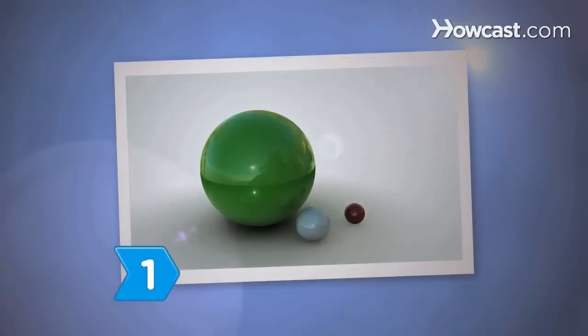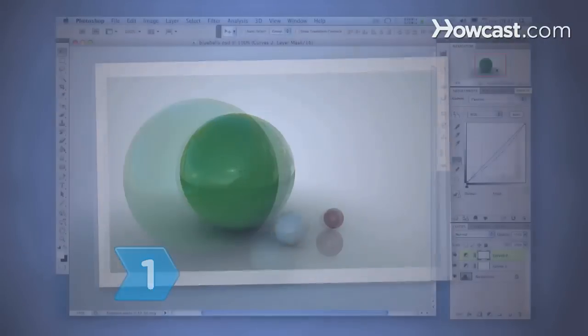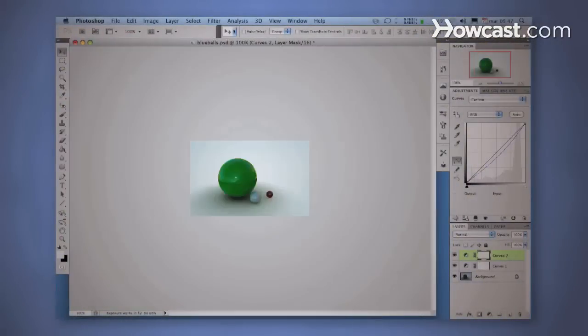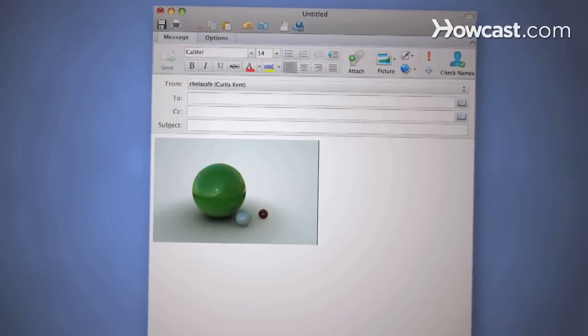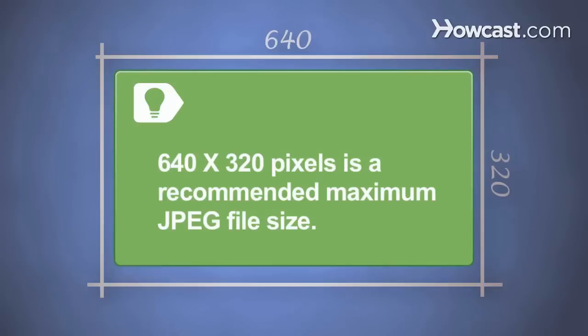Step 1. Reduce the JPEG's size with photo editing software or with automatic resizing features in Windows or Microsoft Outlook. Some phones don't have memory space for larger files. 640 pixels wide by 320 pixels high is a recommended maximum JPEG file size.